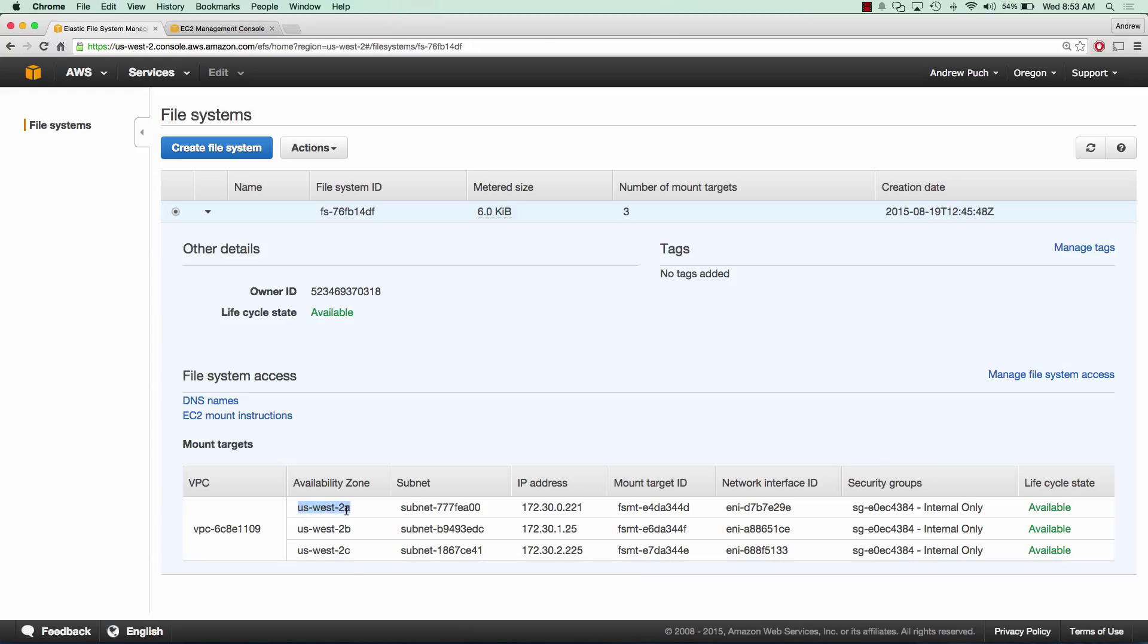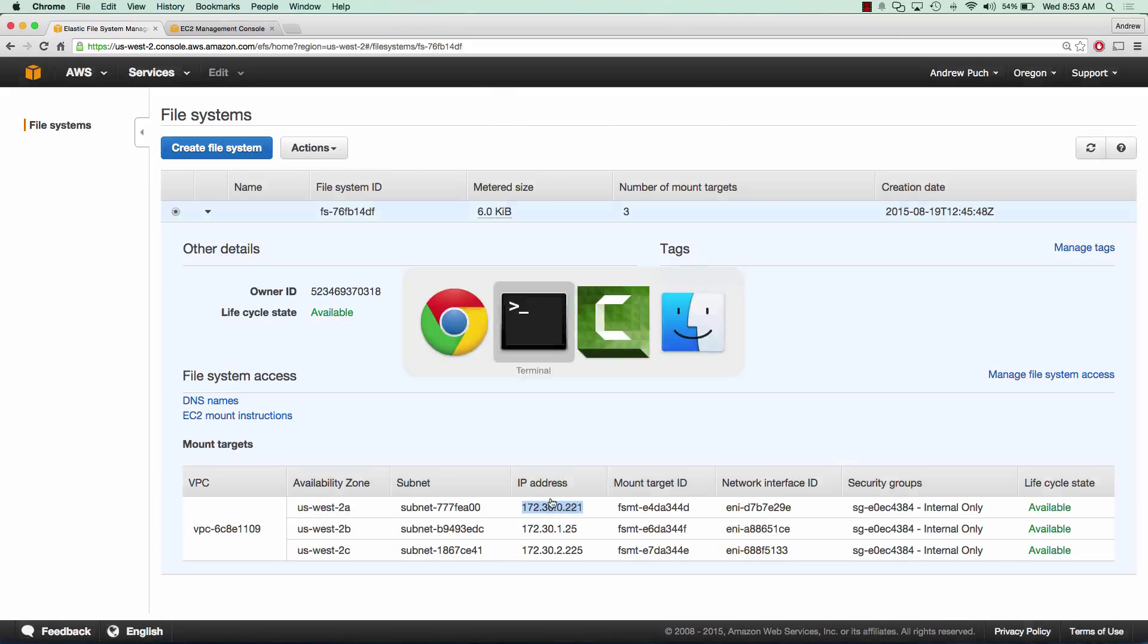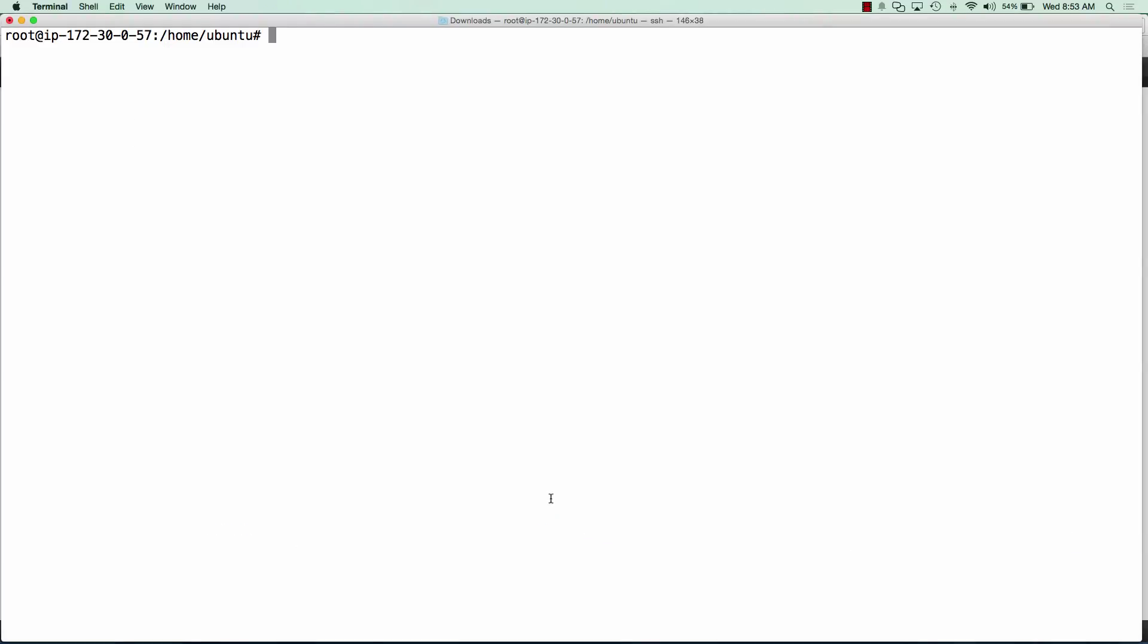And so you'll notice that this is still on the 172.30 network, which is the internal only security group that I created. So what we'll do is go over to our server.